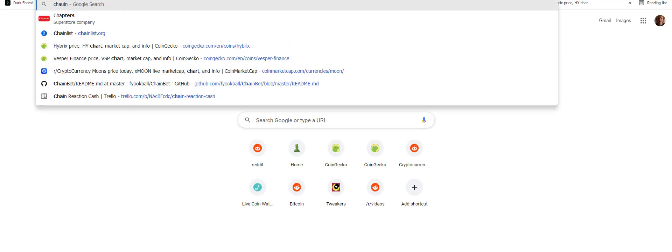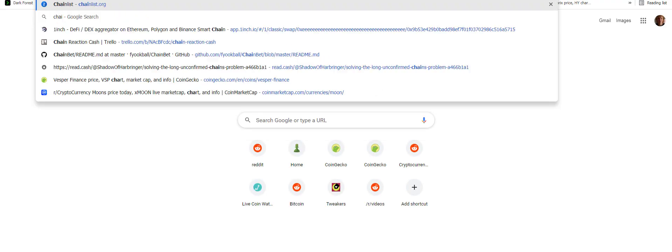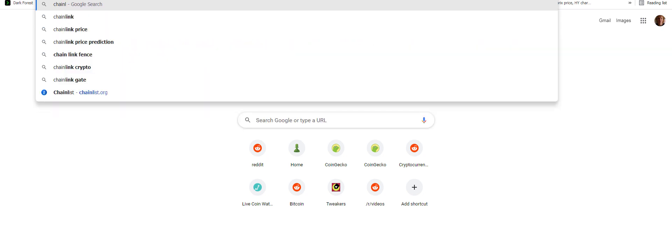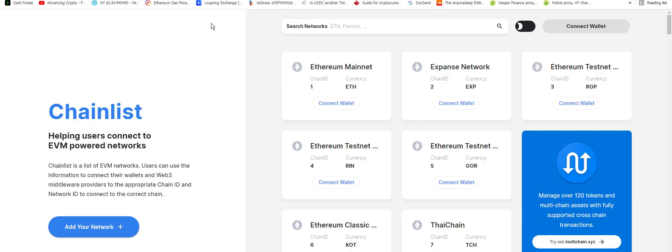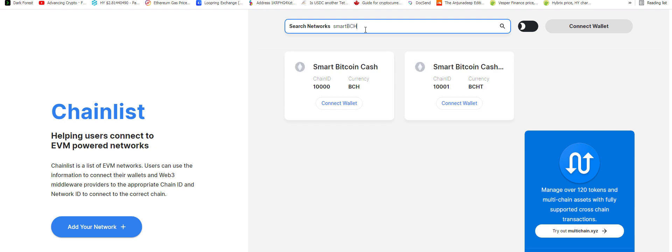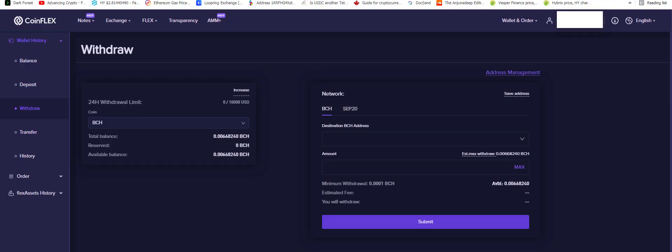Chainlist. Yeah, you go to chainlist.org. Chainlist.org and just type in SmartBCH. And then you can just click Connect Wallet and it will automatically fill in the settings for SmartBCH.